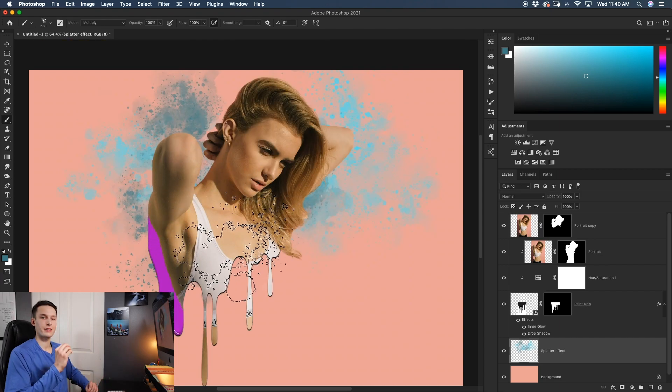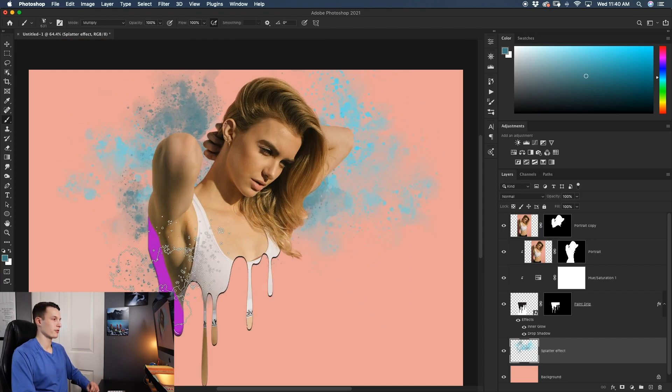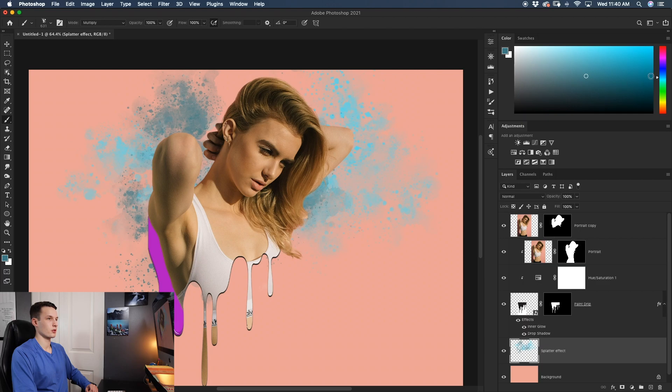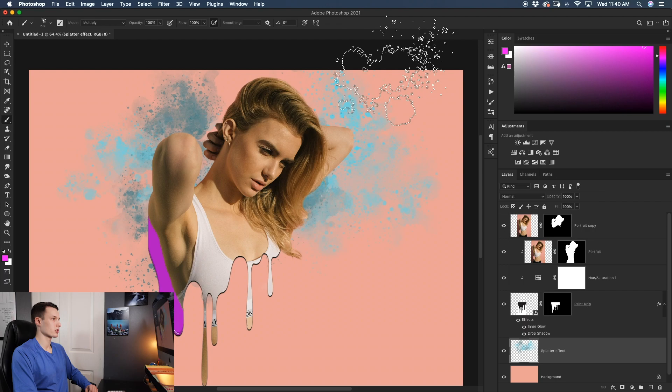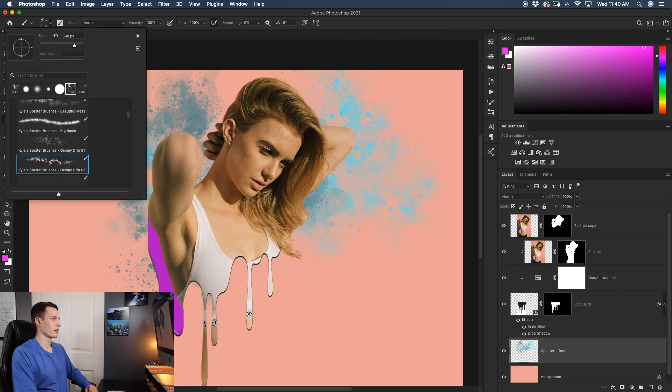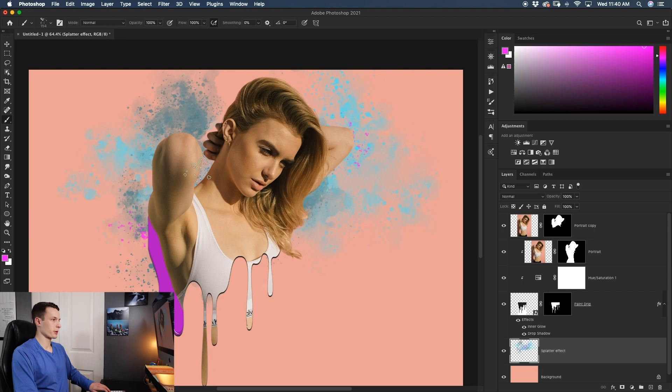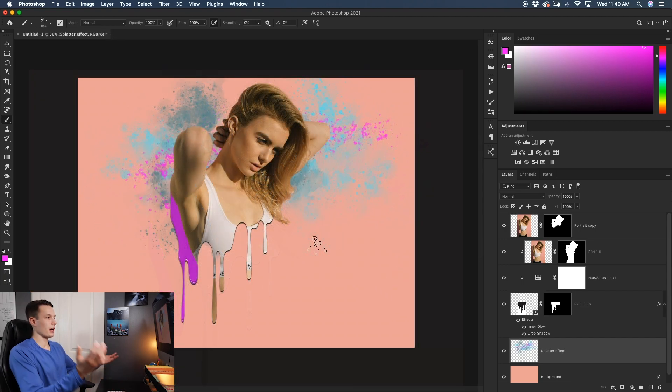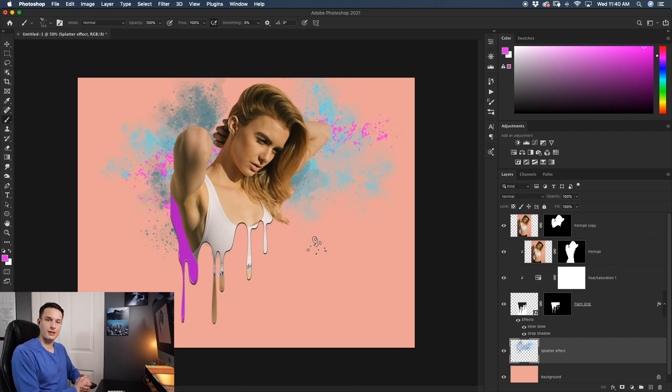But I want to add a little pop of pink to match the paint drip so I'll then select a nice bright pink color and I'll change my brush type to something a little bit more small like this one and I'll just add a quick streak of pink around the image like so. And now with that, we've successfully created the paint drip effect.